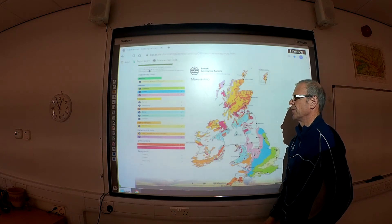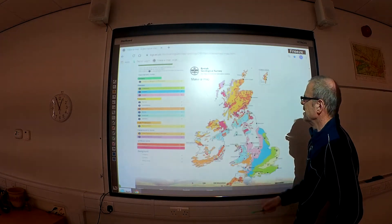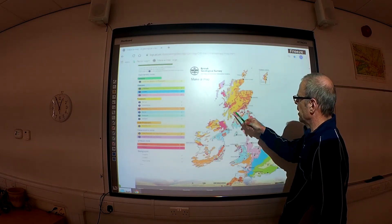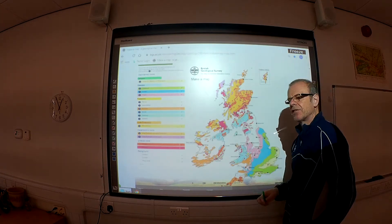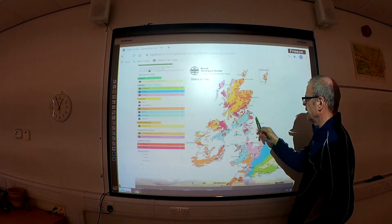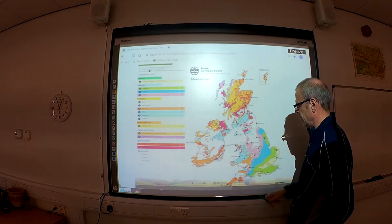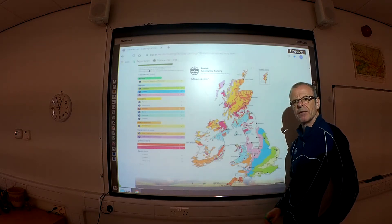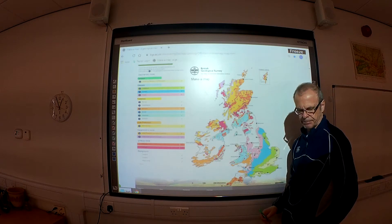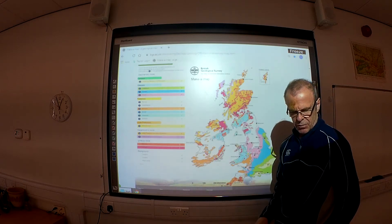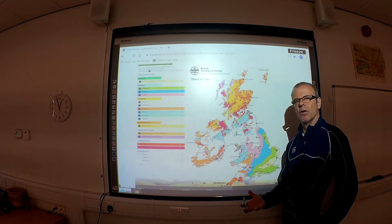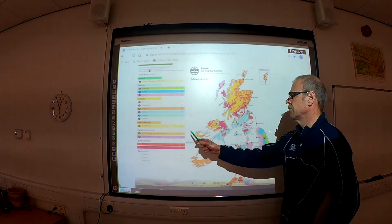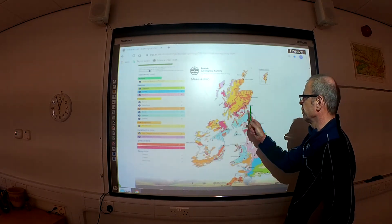Looking at the colours for igneous rocks, we can see concentrations in north and west Scotland. There are igneous centres in Dumfries and Galloway, the Cheviots, the Lake District and Snowdonia, and extrusive rocks poking through the cover in the southwest peninsula in Cornwall and Devon. So there are patches of igneous rock throughout the country, but there are definitely more in the north and west.